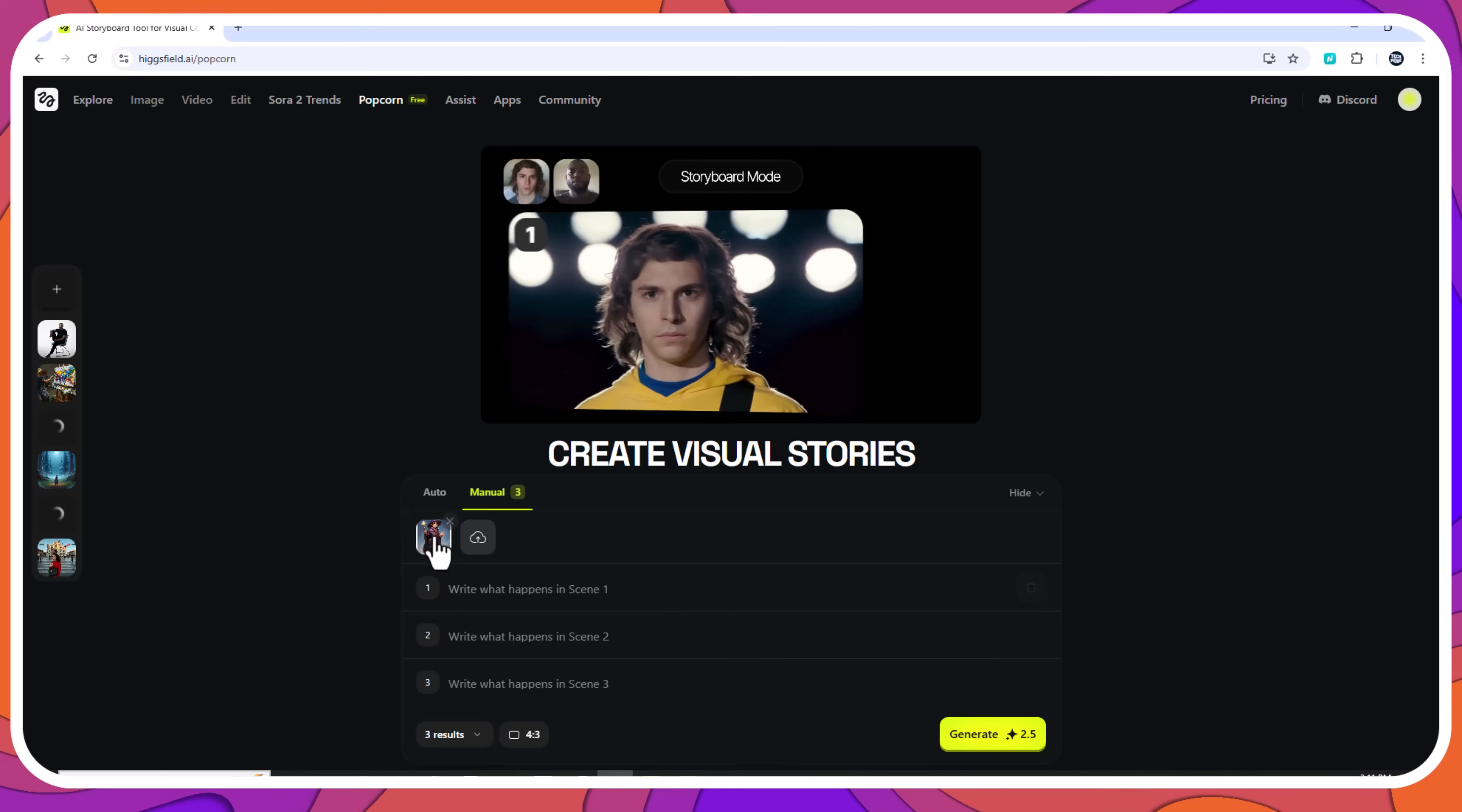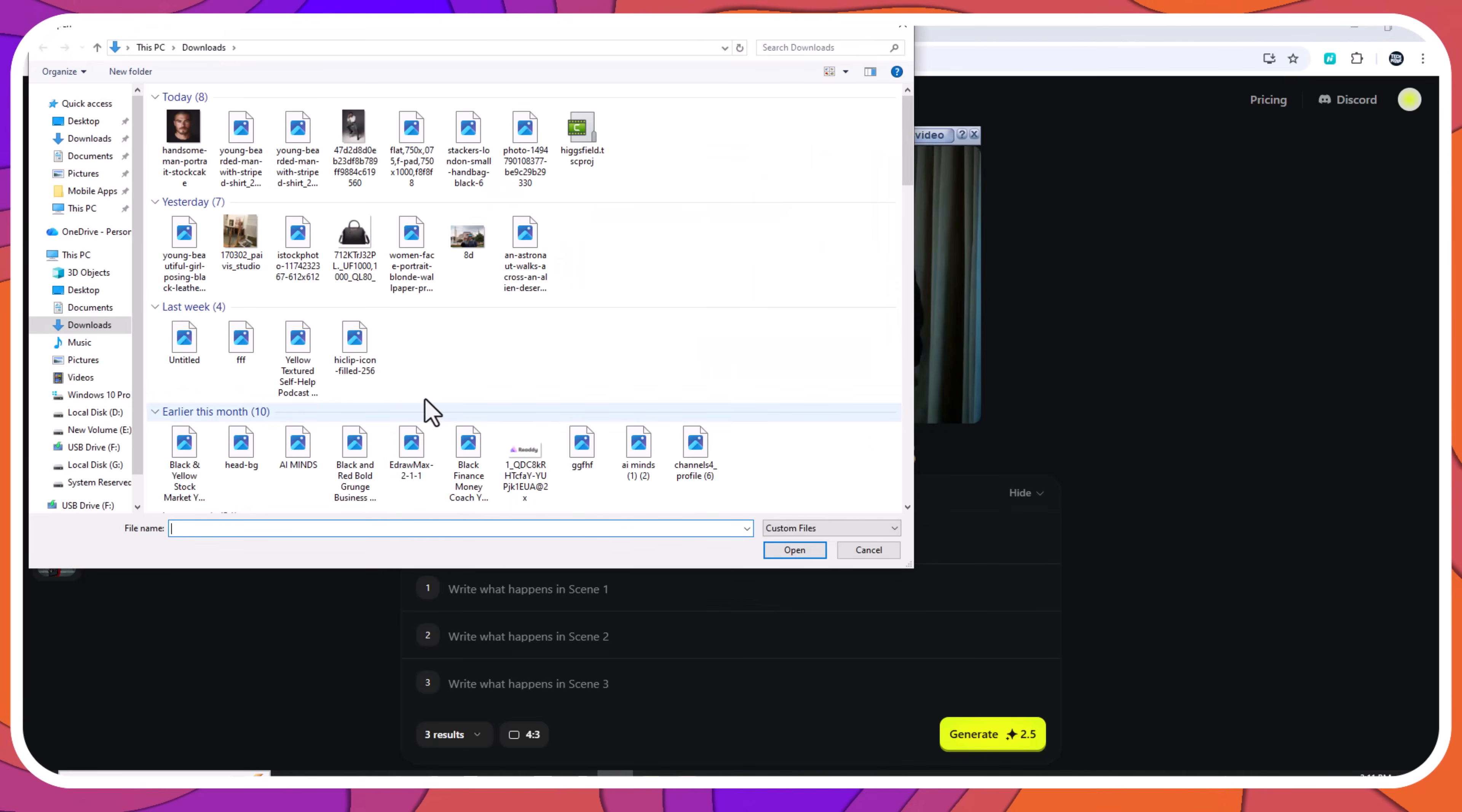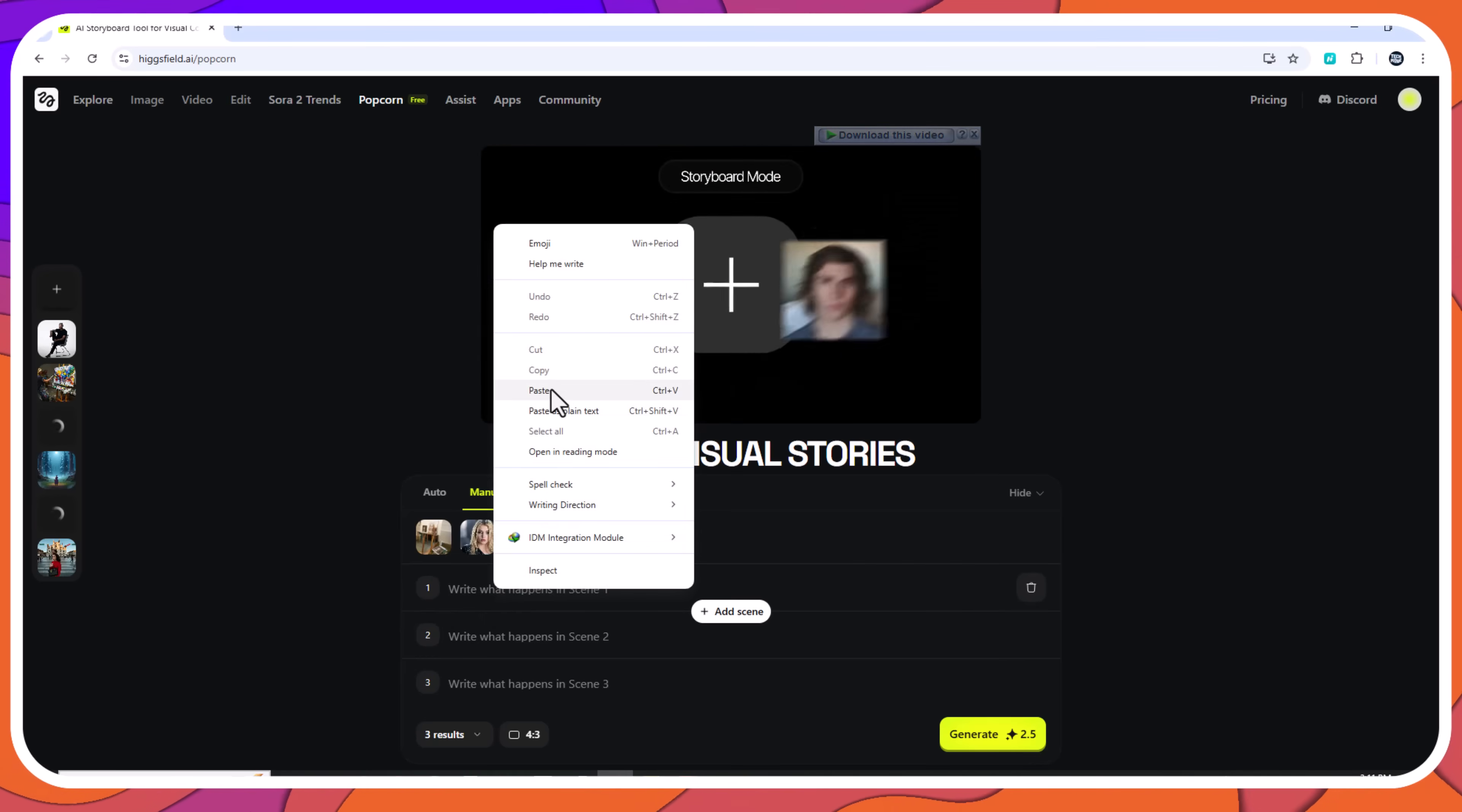Manual mode: full creative control. Manual mode is for creators who prefer to shape the storyline scene by scene. You can adjust prompts individually, which is ideal for short film planning, concept art, or comics.